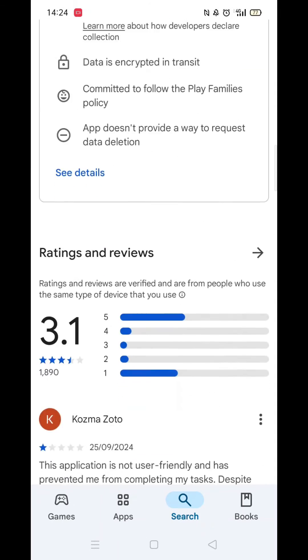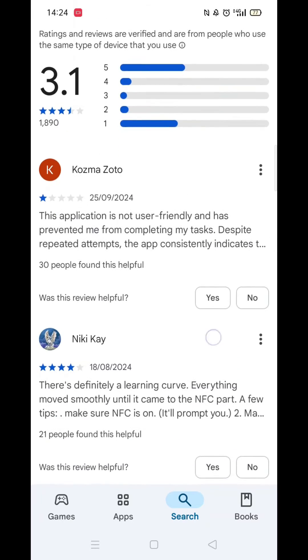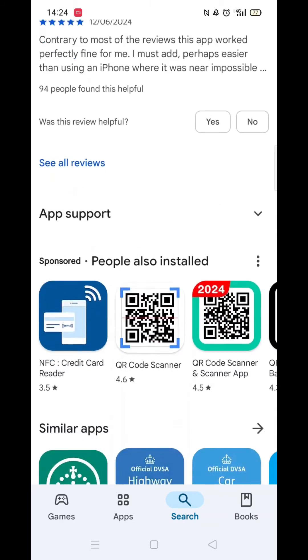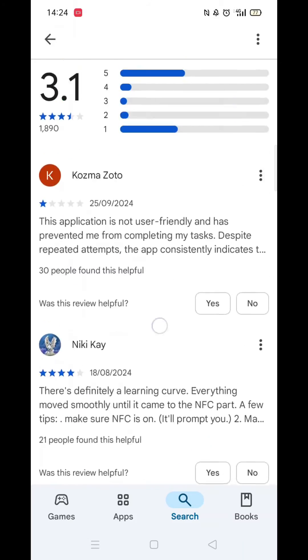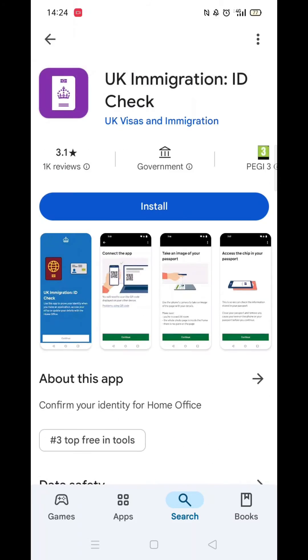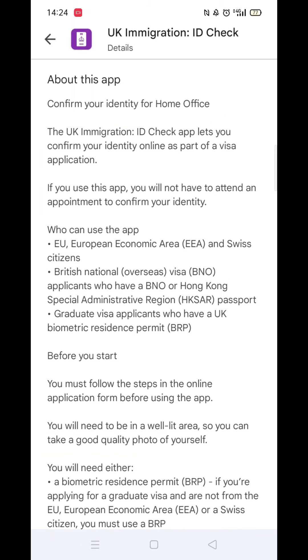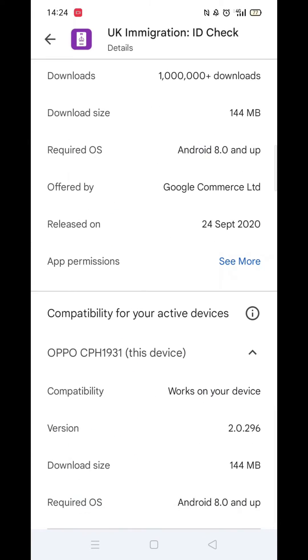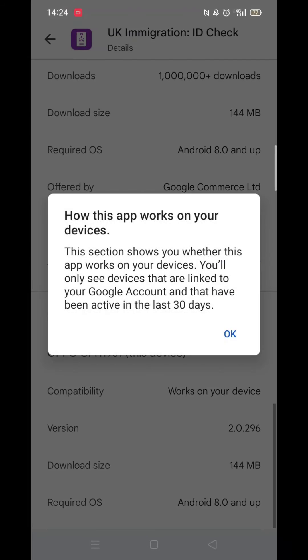From the search results, click on the UK Immigration app to open up the app's page. From here, you can scroll down to see info about the app, such as customer reviews and ratings.